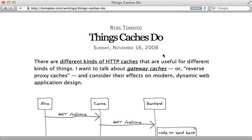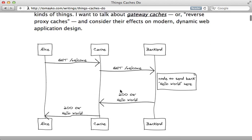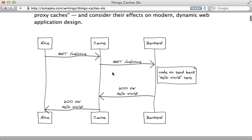There's an excellent guide by Ryan Tomeiko called Things Caches Do, which explains this nicely. Basically, rack cache sits on your server in between the user's requests and a Rails application backend.